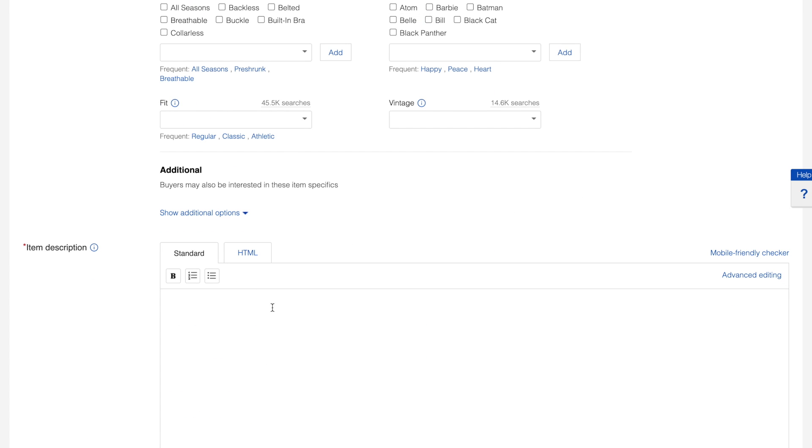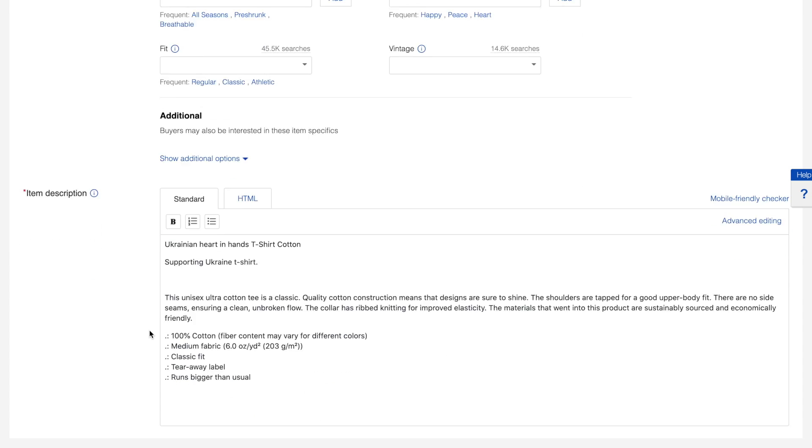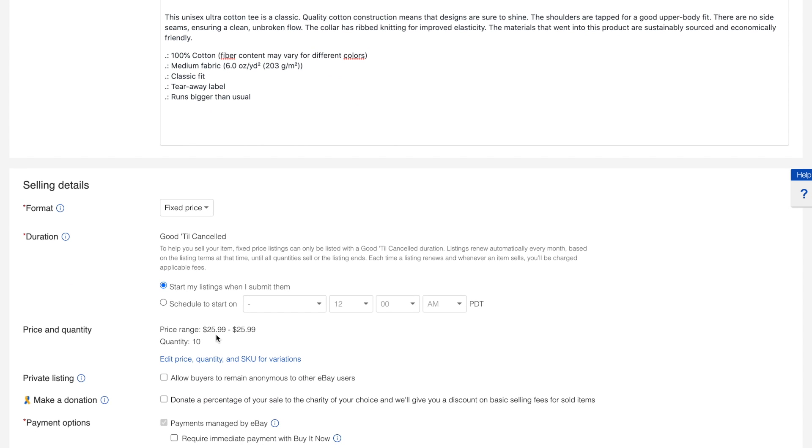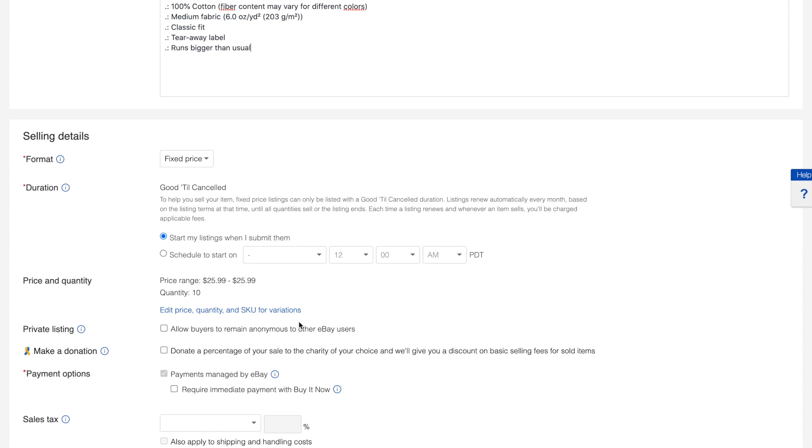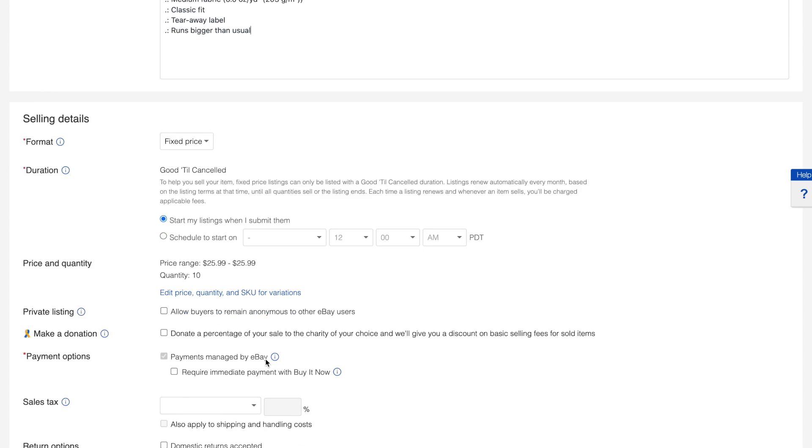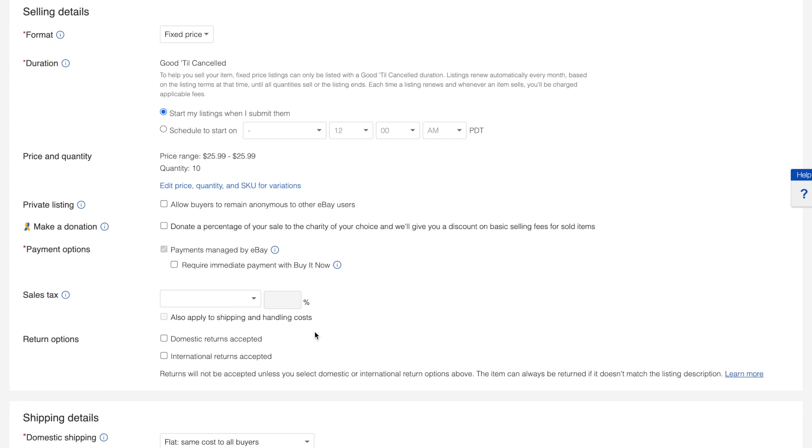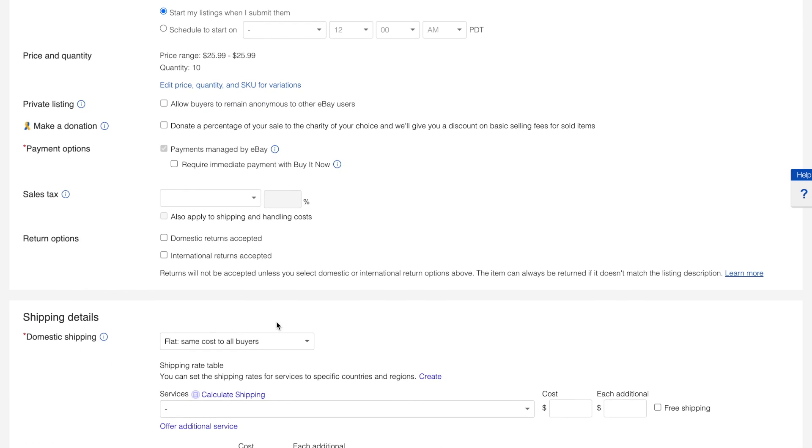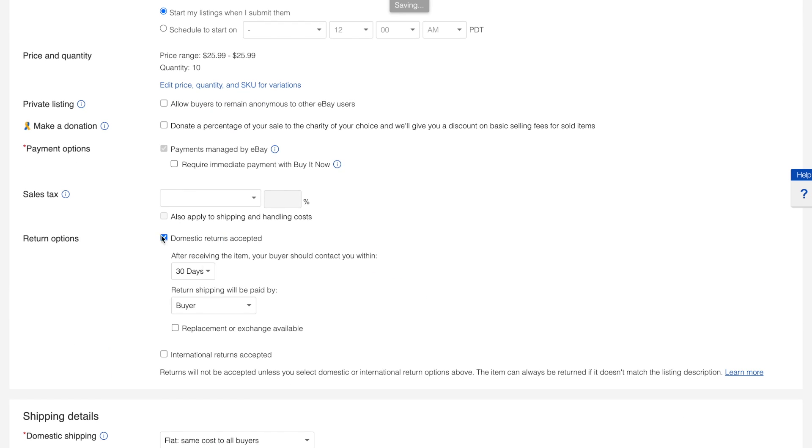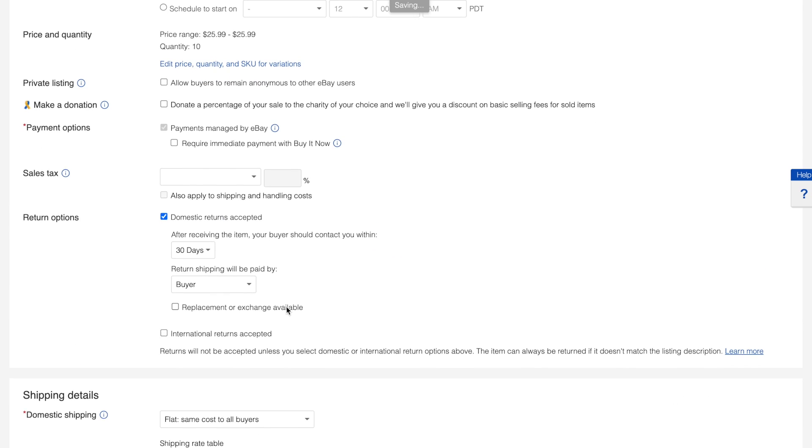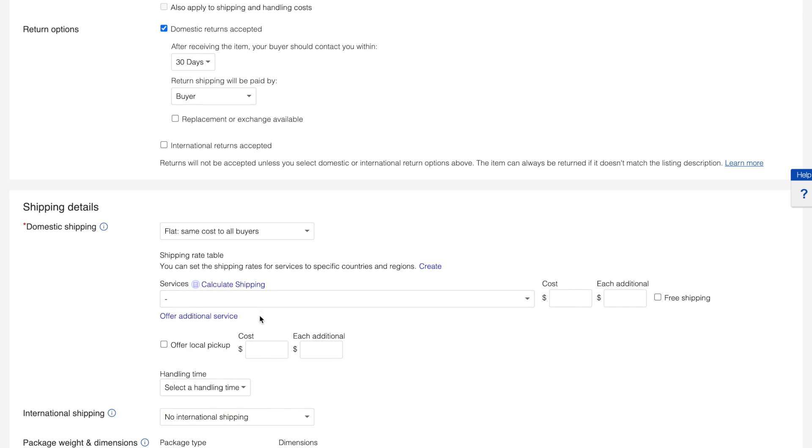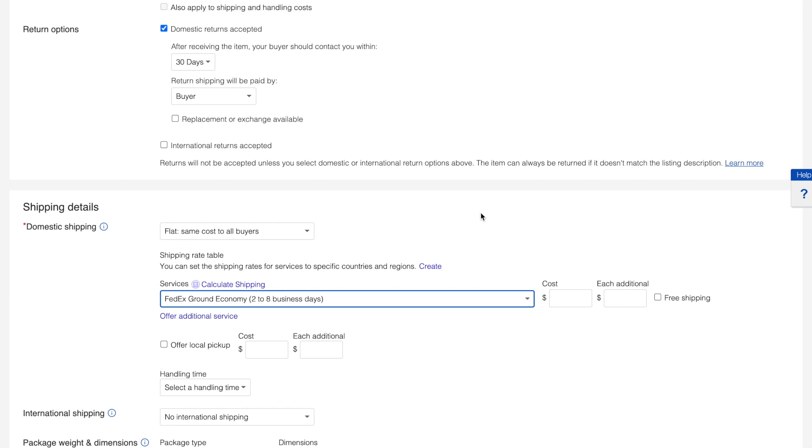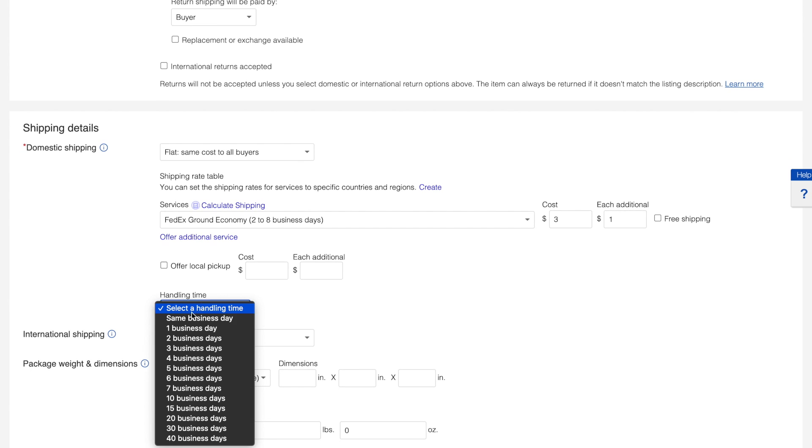We will also copy Shopify product details into the listing description. There also you can find other options related to price and taxes. We will also modify return policy with 30 days return window. Then we will provide information on shipping options and cost. Please set price for delivery and handling time.